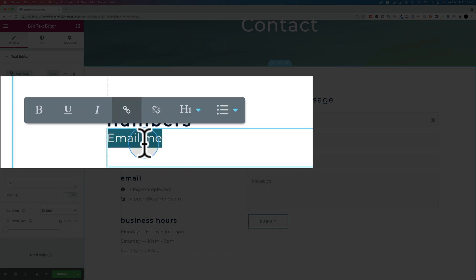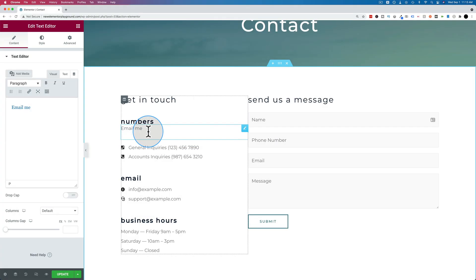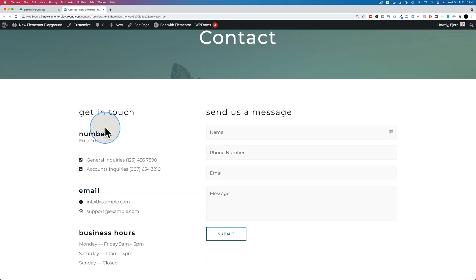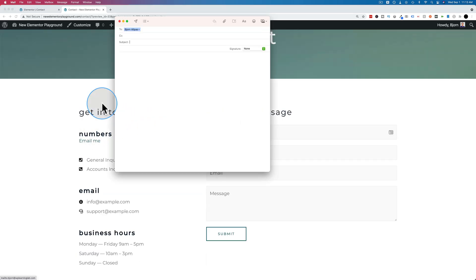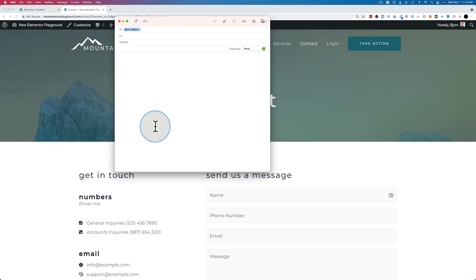Now this link is a mailto link, which is going to open your email client on your desktop and start an email message to me. To show you how that works, let's click on update and preview our changes. Let's click on the link. It's going to open a new email in my desktop email client addressed to me. So that's the mailto link at its most basic.